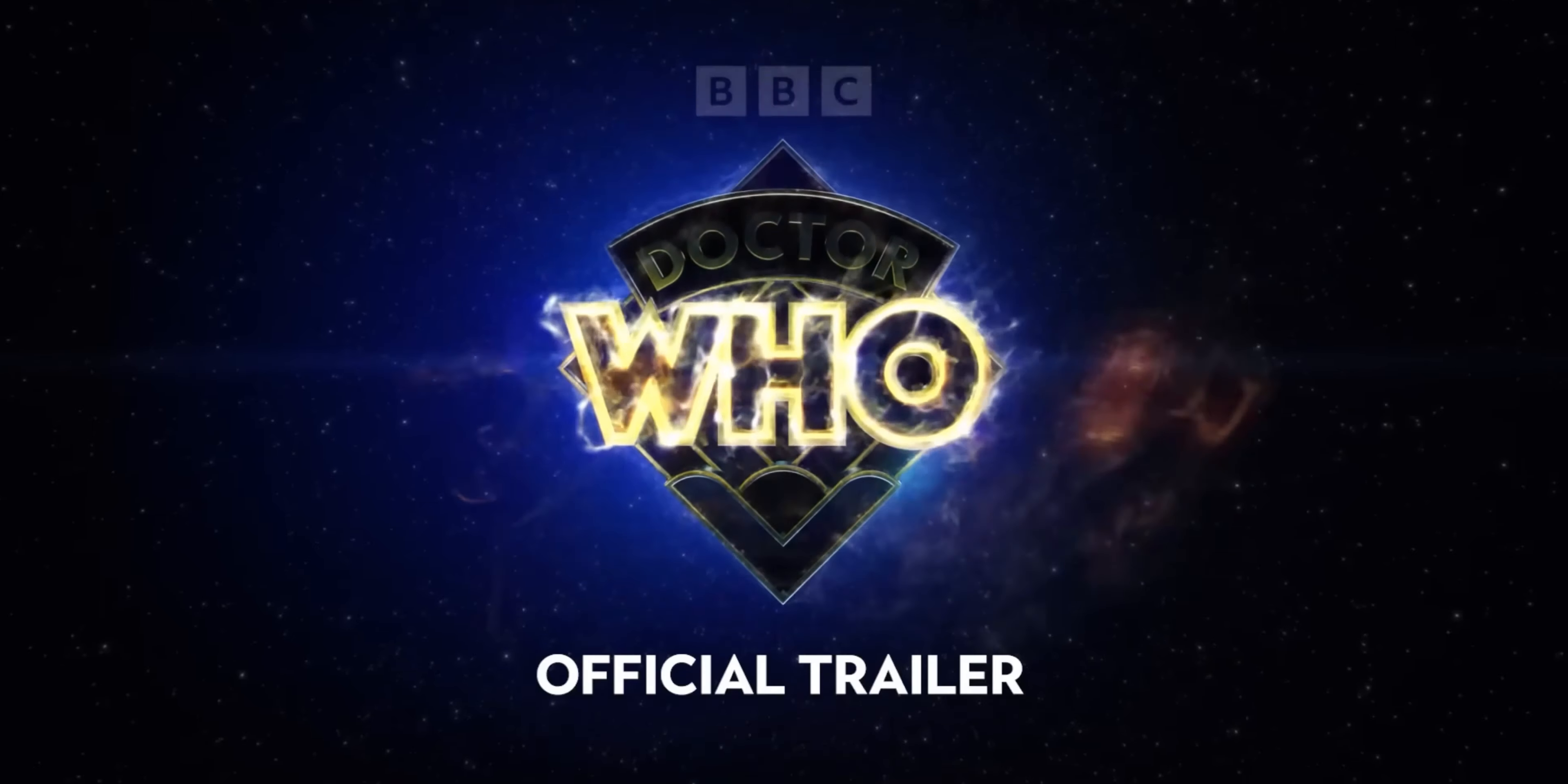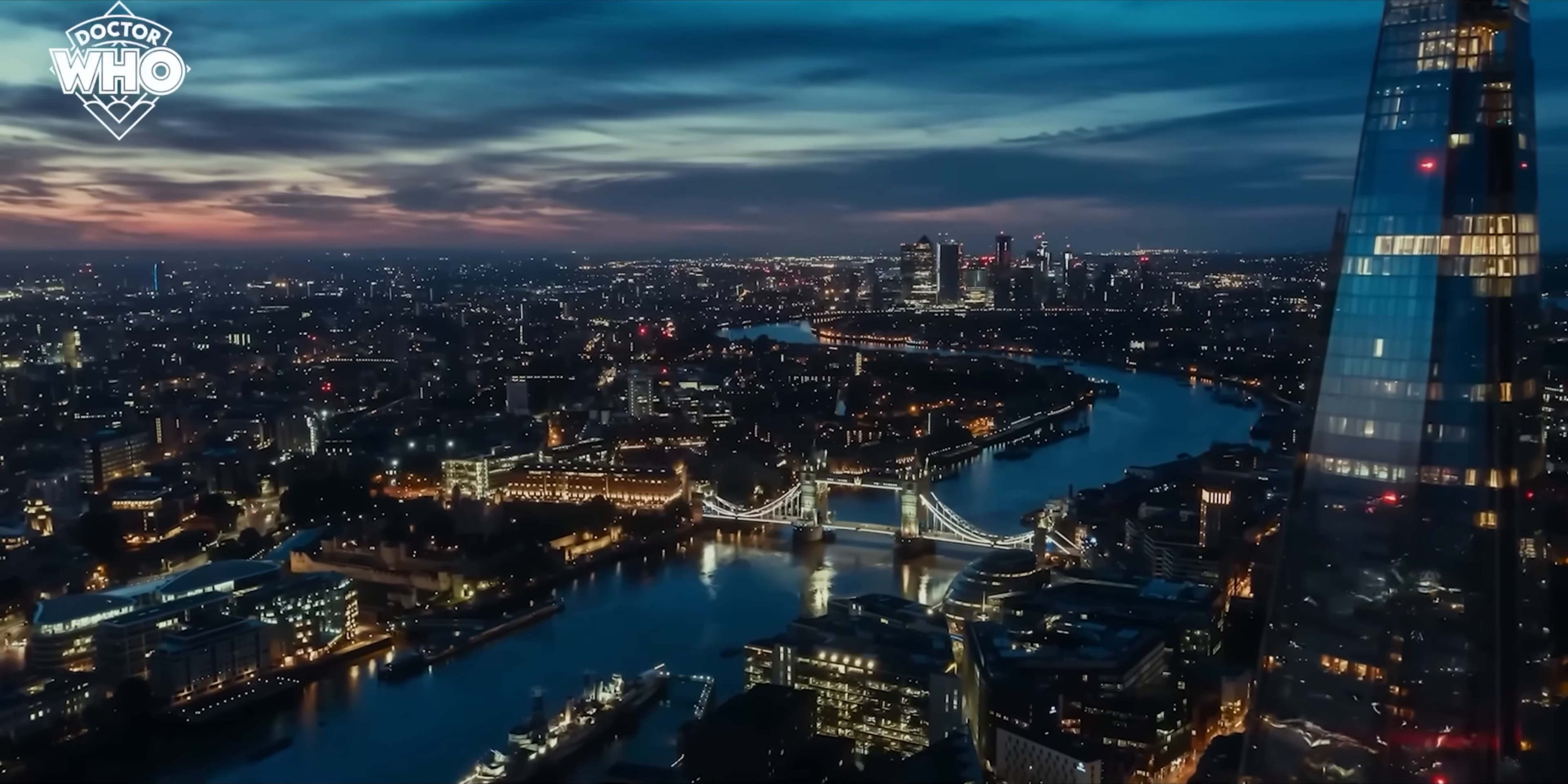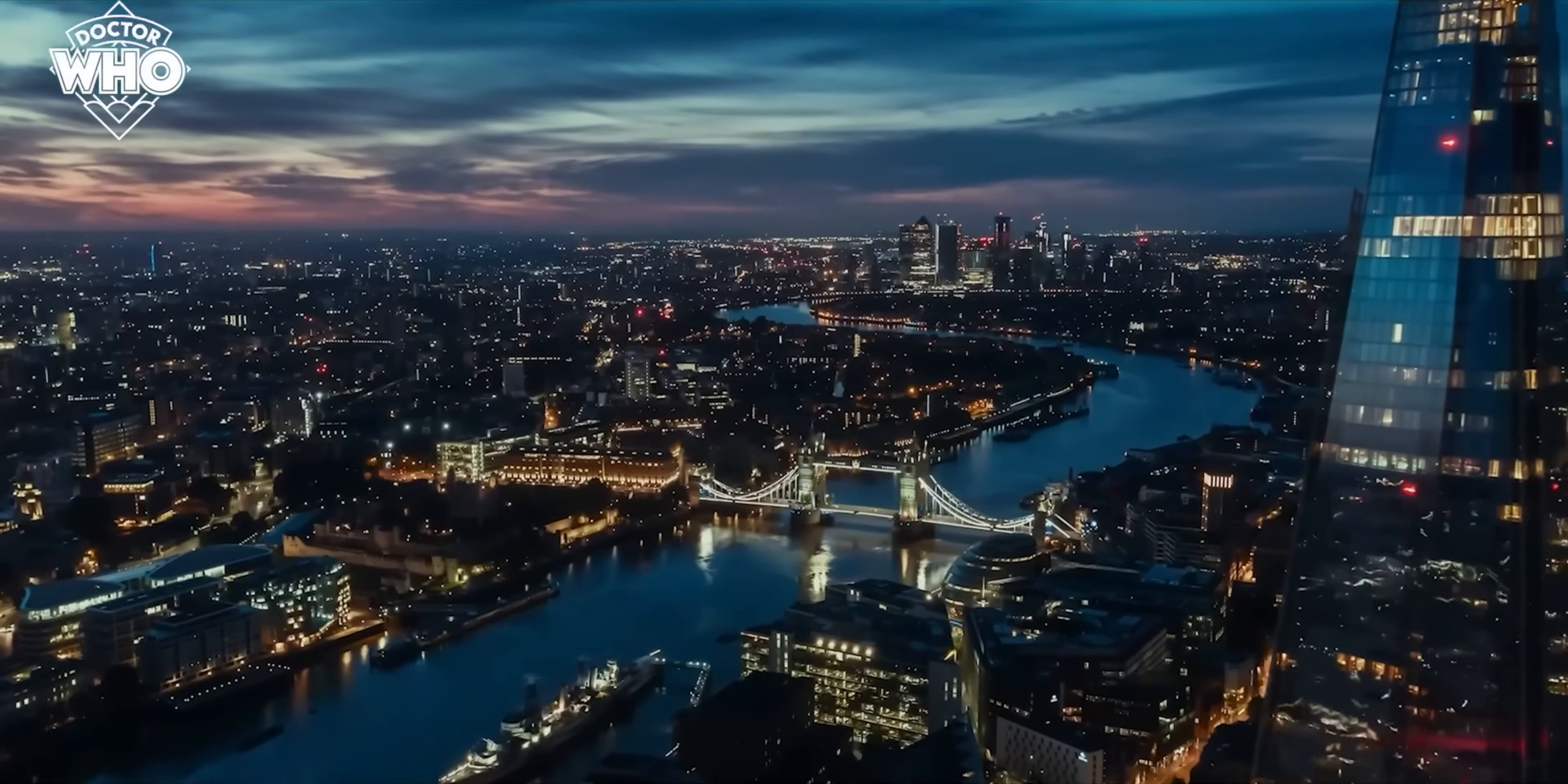So after the titles of the Doctor Who trailer we get some stock footage of London, so obviously that's where the majority of this story is going to be set, or probably the first story anyway.